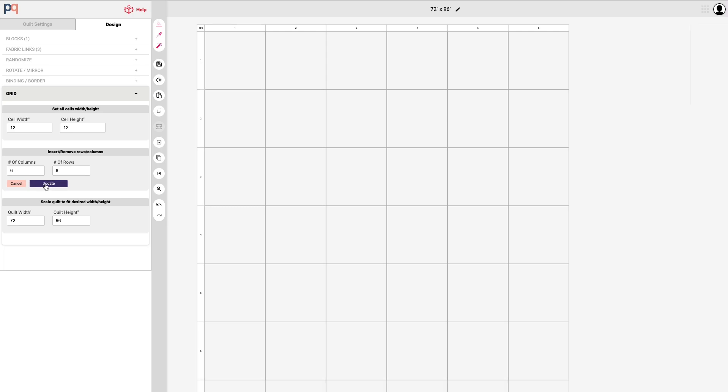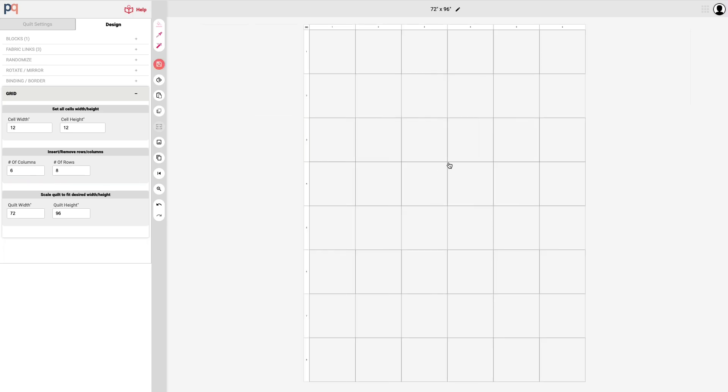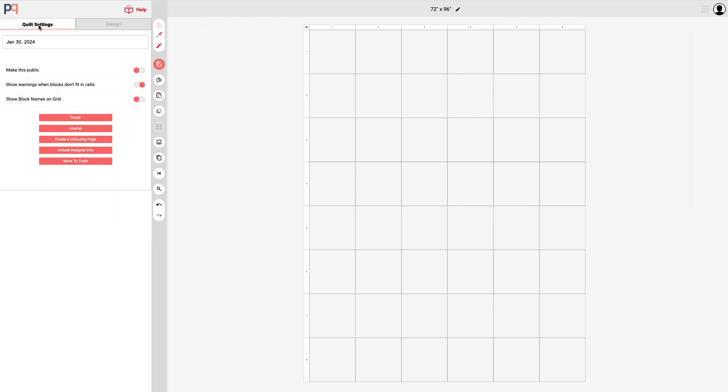But I'm going to go back to the portrait mode and the other option here in the tabs is the quilt settings tab. The default name is always the date that it is created but you can easily update the name. We're going to call this my first quilt and that just keeps things a little bit more organized and easier to find.